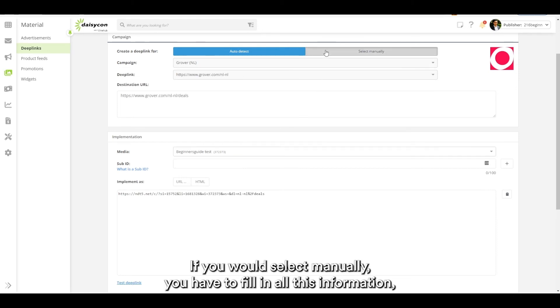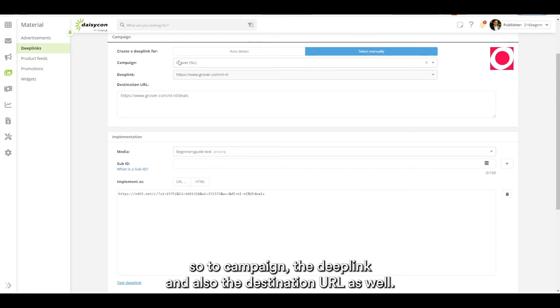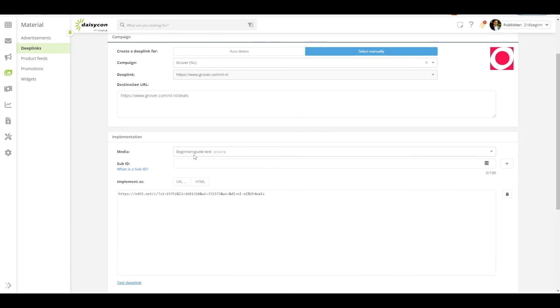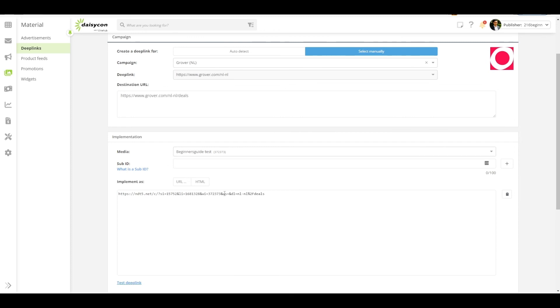If you would select manually you have to fill in all this information. So the campaign, the deep link and also the destination URL as well. Choose your media and the same link will pop out.